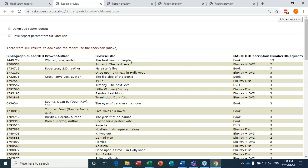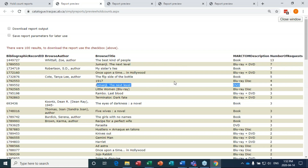These are the top 100 holds for Edson sorted by number of requests. 'The Best Kind of People' has 13 requests — sometimes when I run this with a library they say it's their book club book. Jumanji: The Next Level appears here too, and I like having mark type of material because you can see it's the Blu-ray and DVD people are looking for, not just one format.